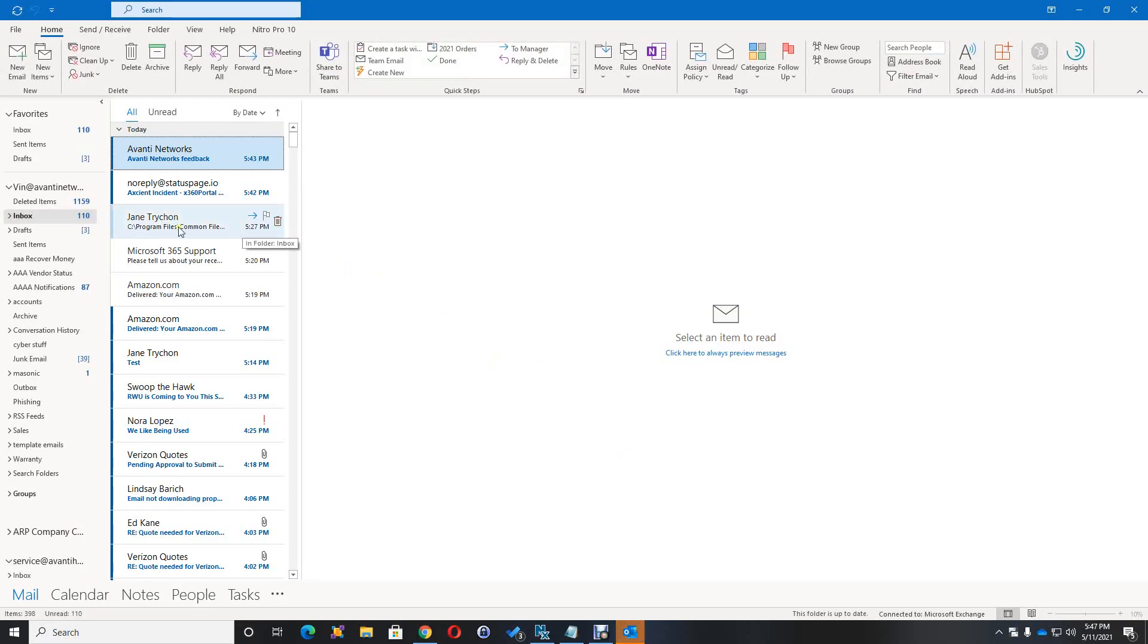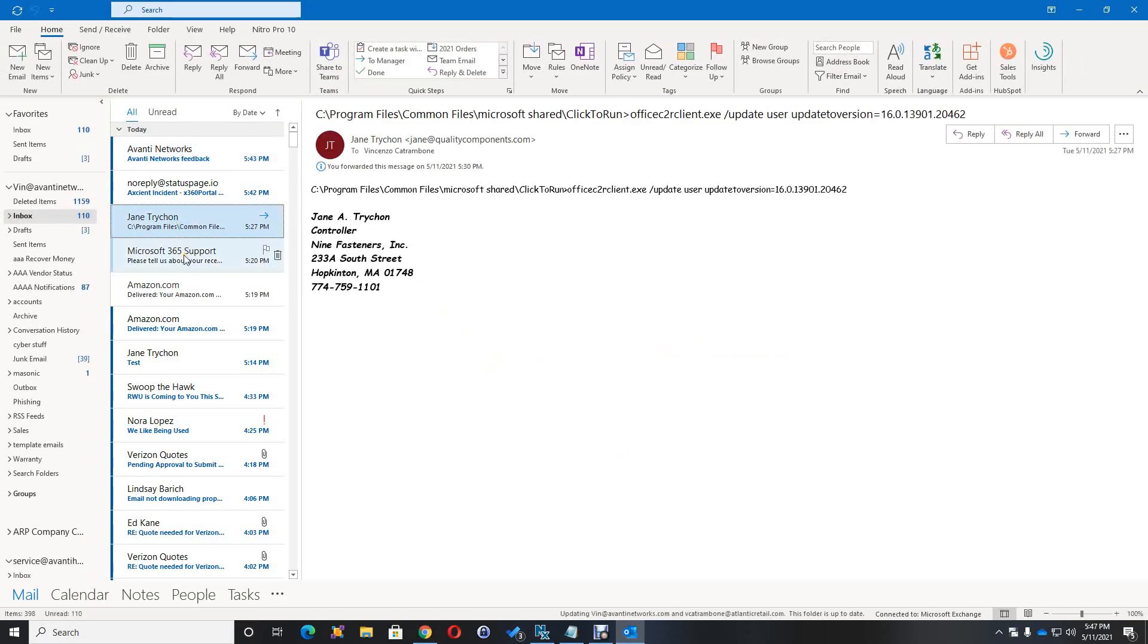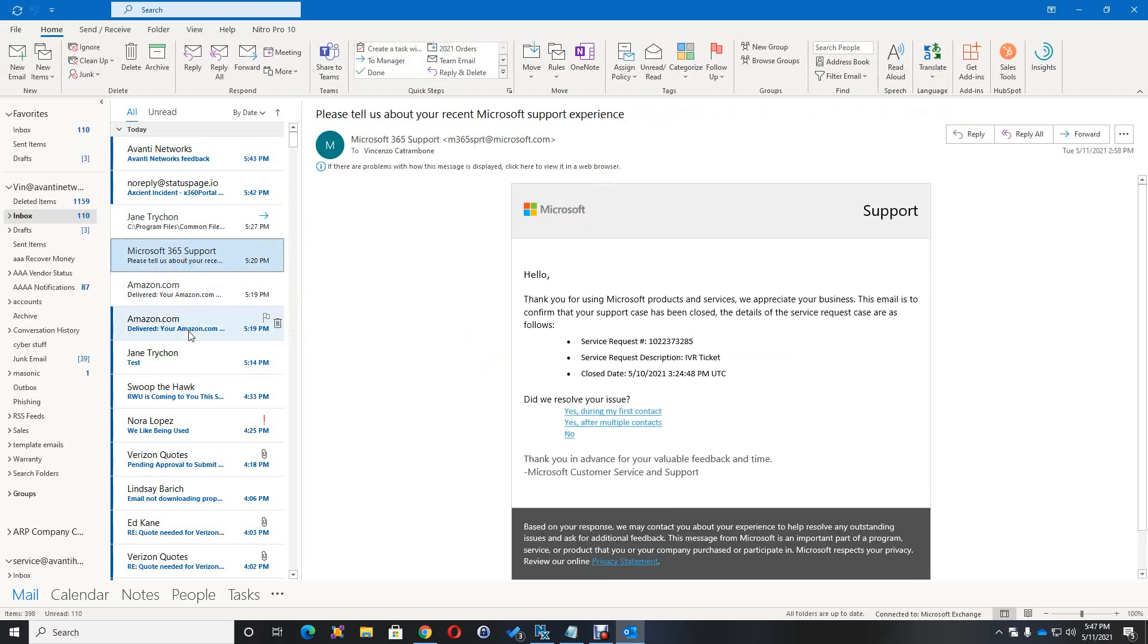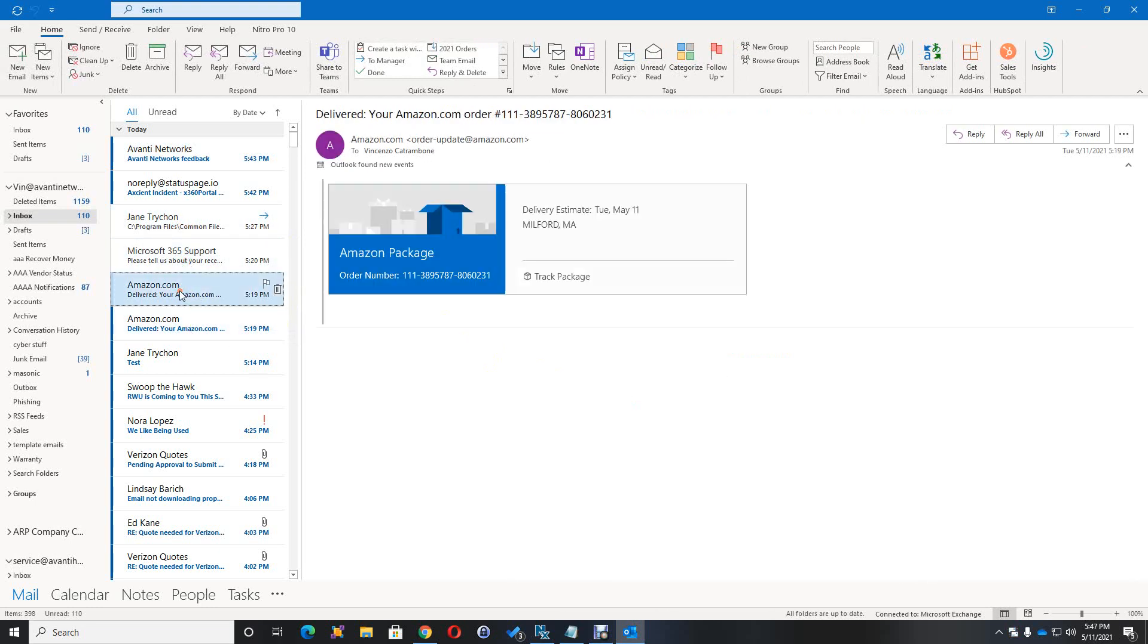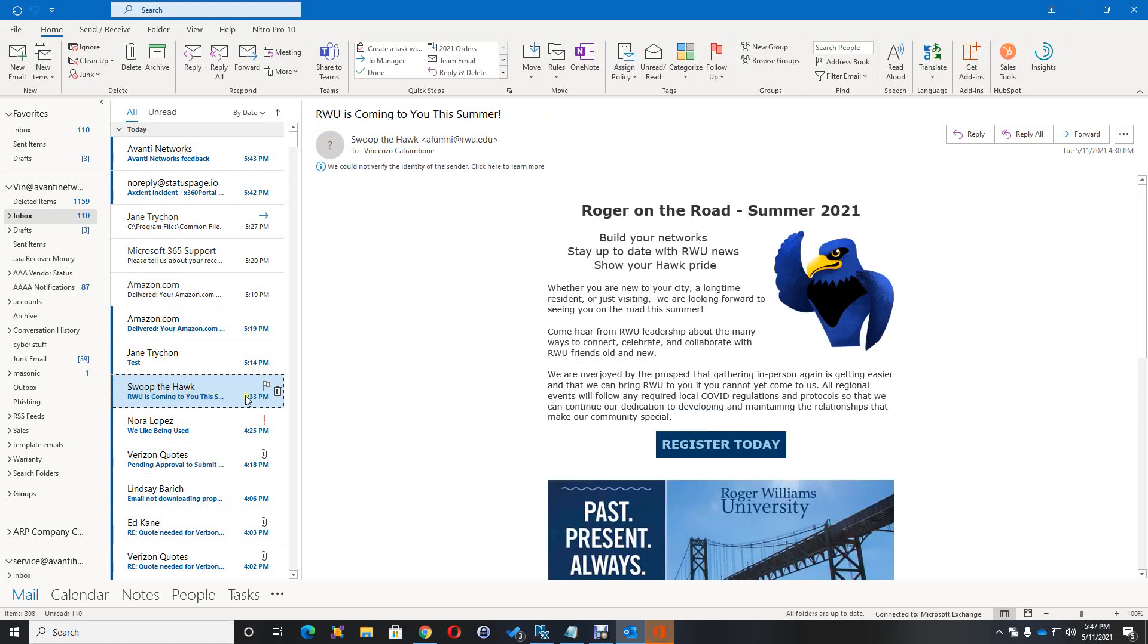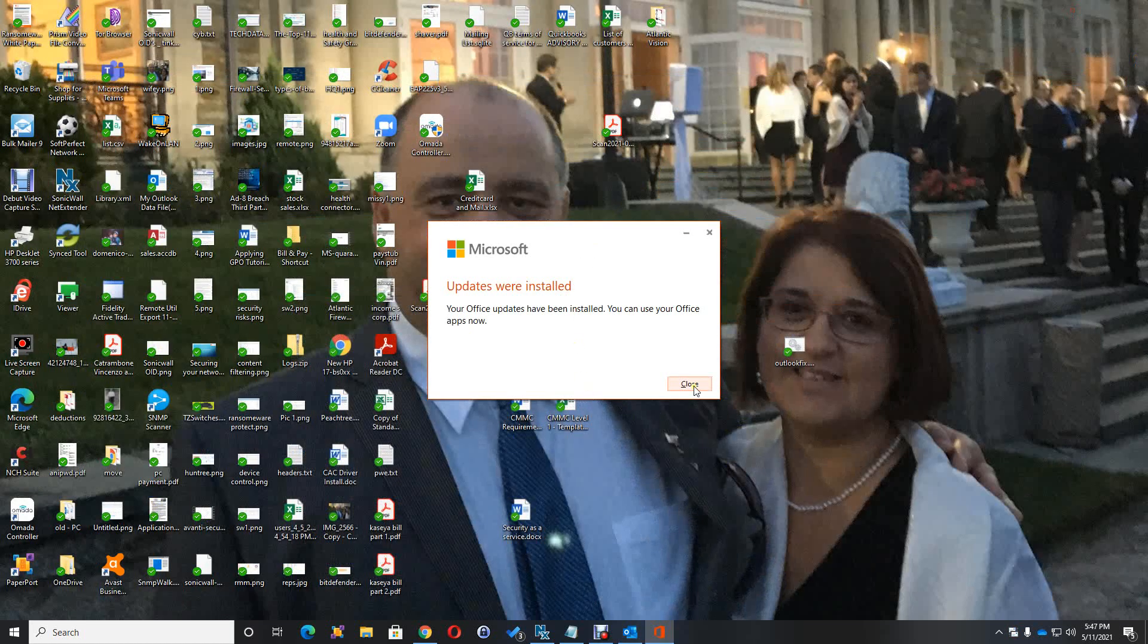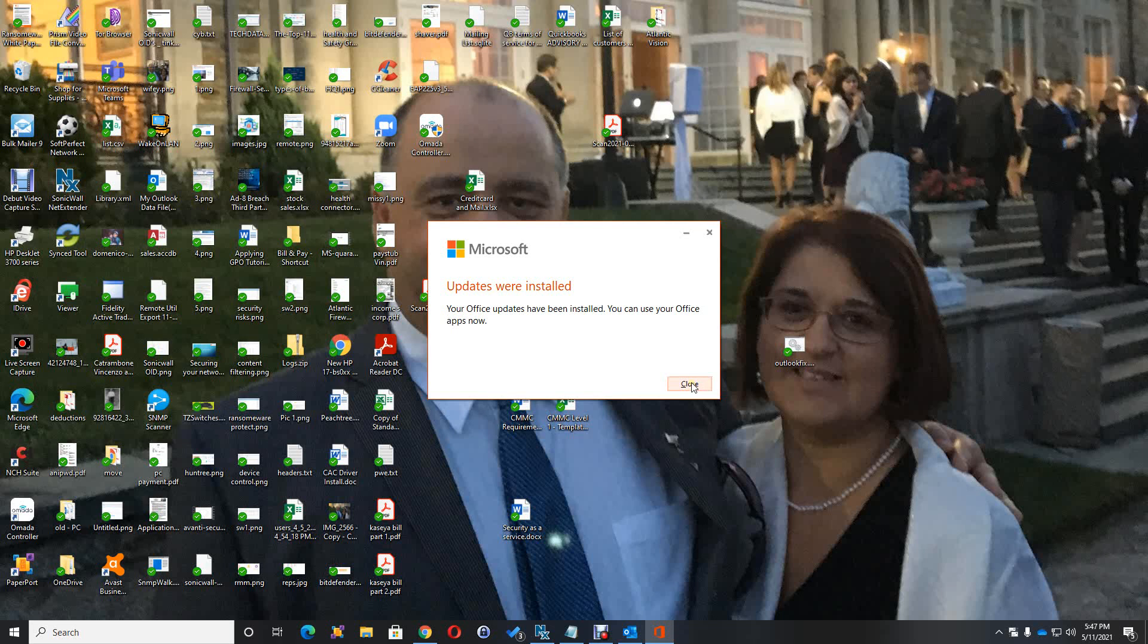And let's take a look. Yep, see how that's all there now? See, it's all there. So it looks like we are fixed. And again, I'm going to put this on the YouTube channel under Avanti Networks with a description and a copy of the script. Thank you.